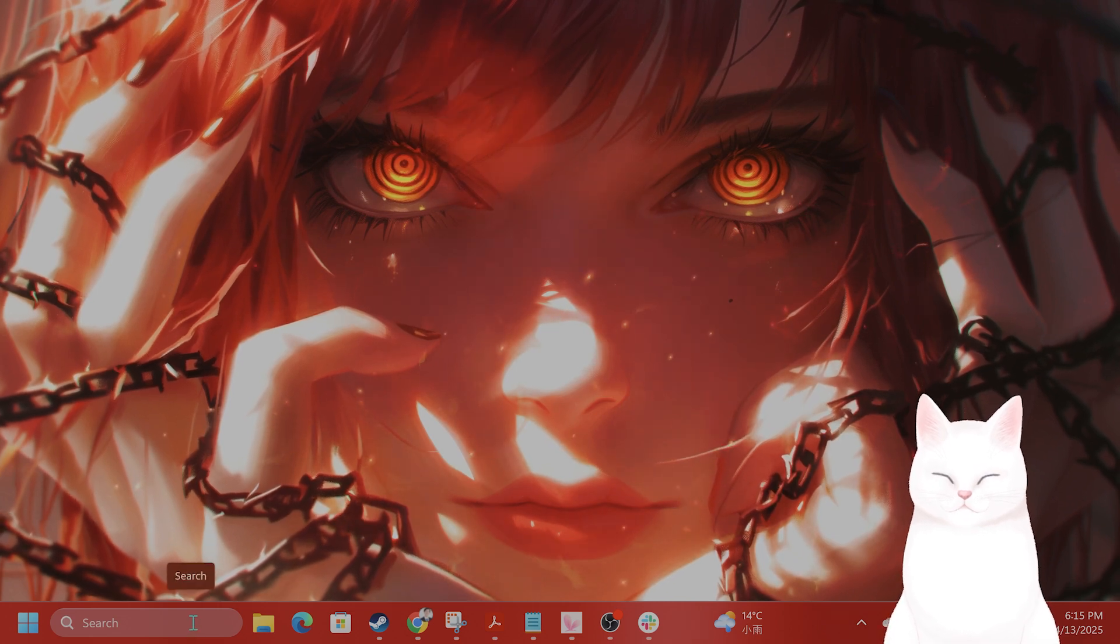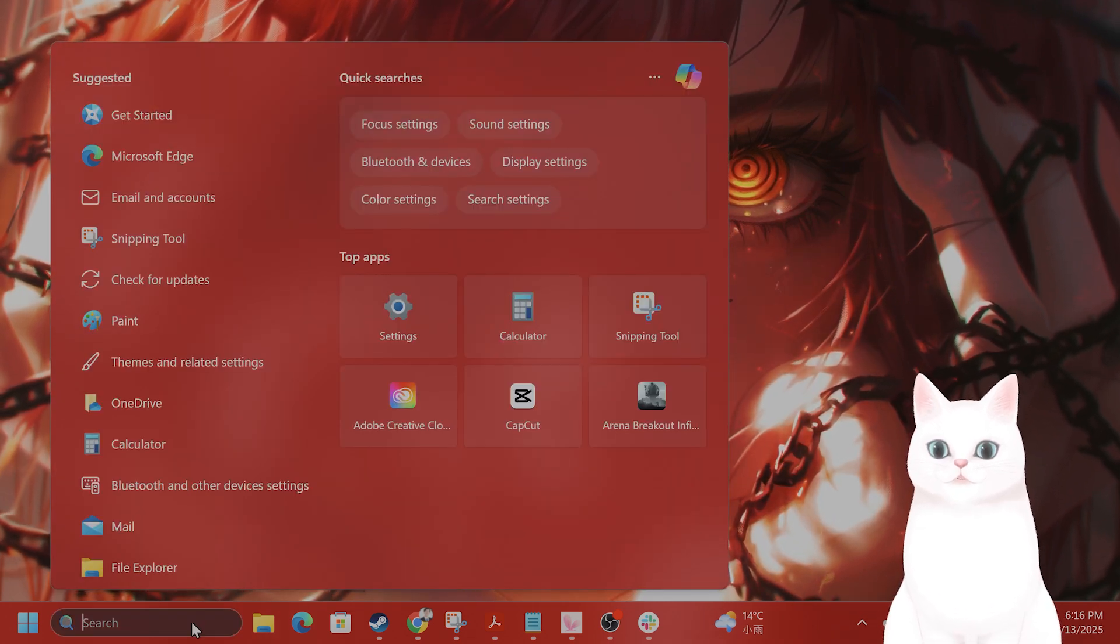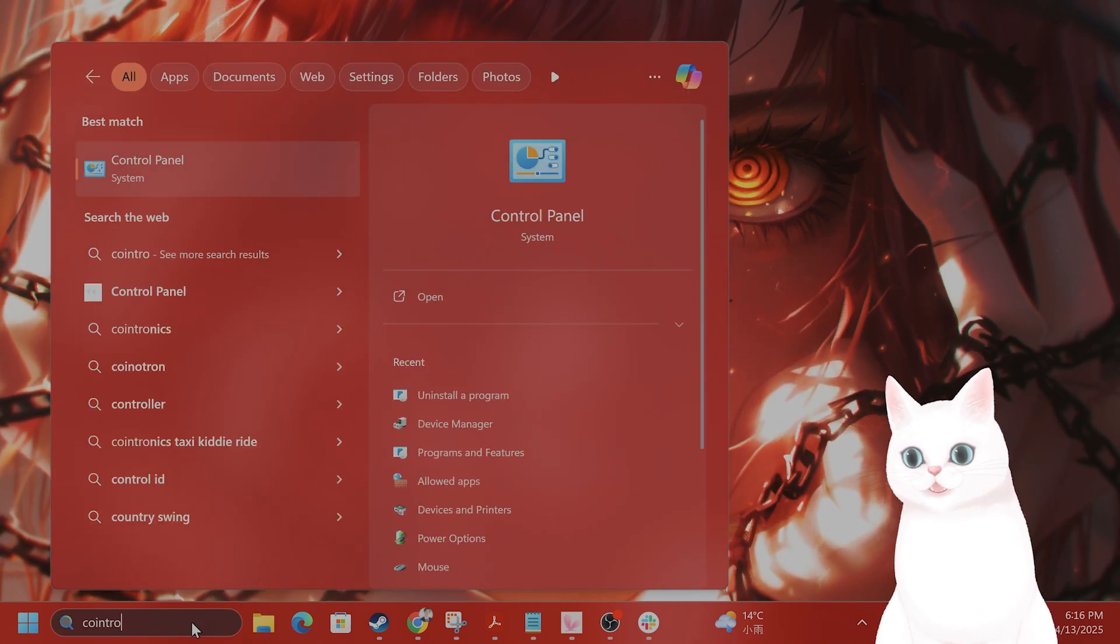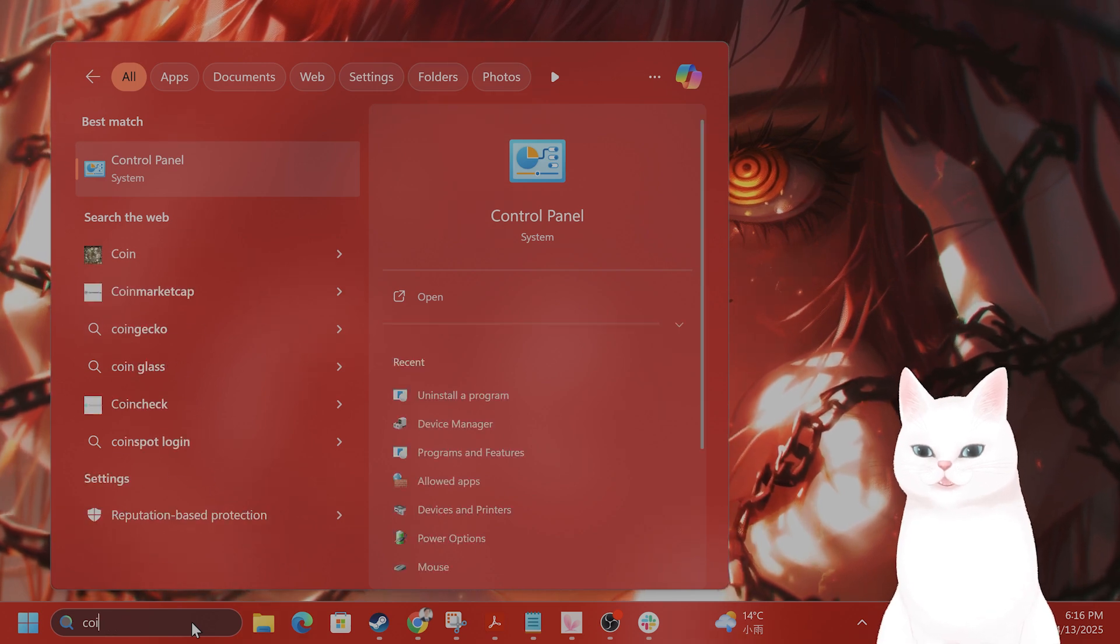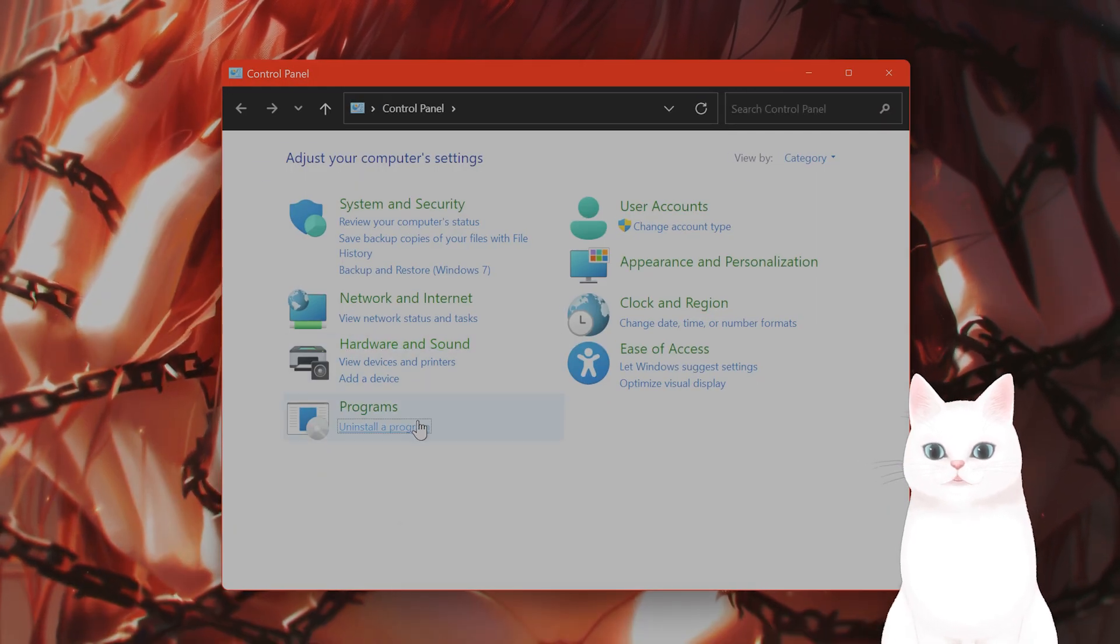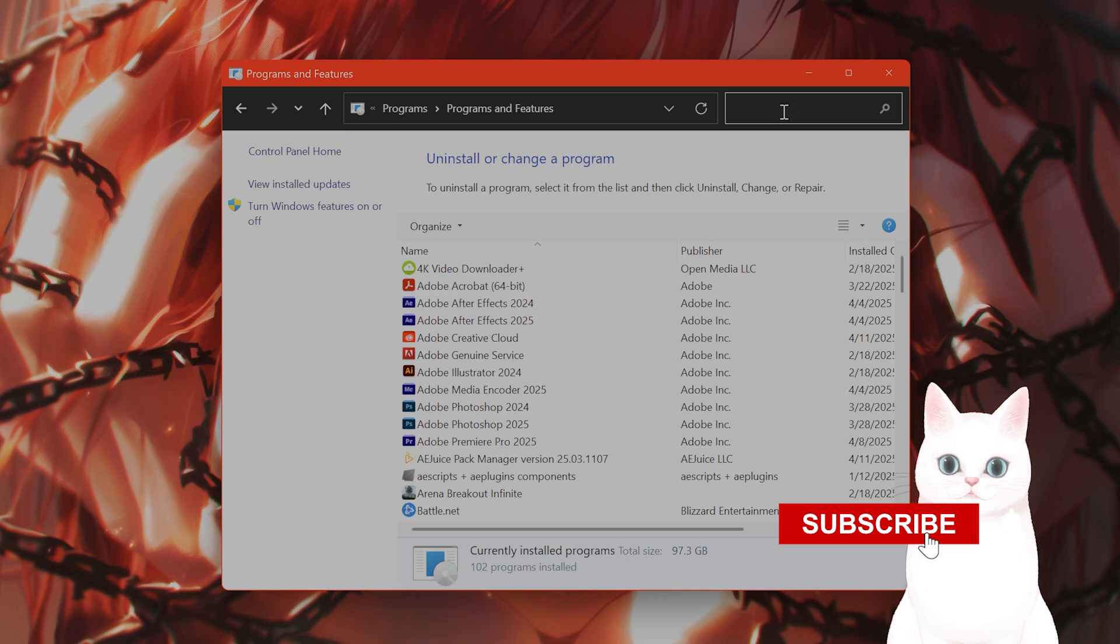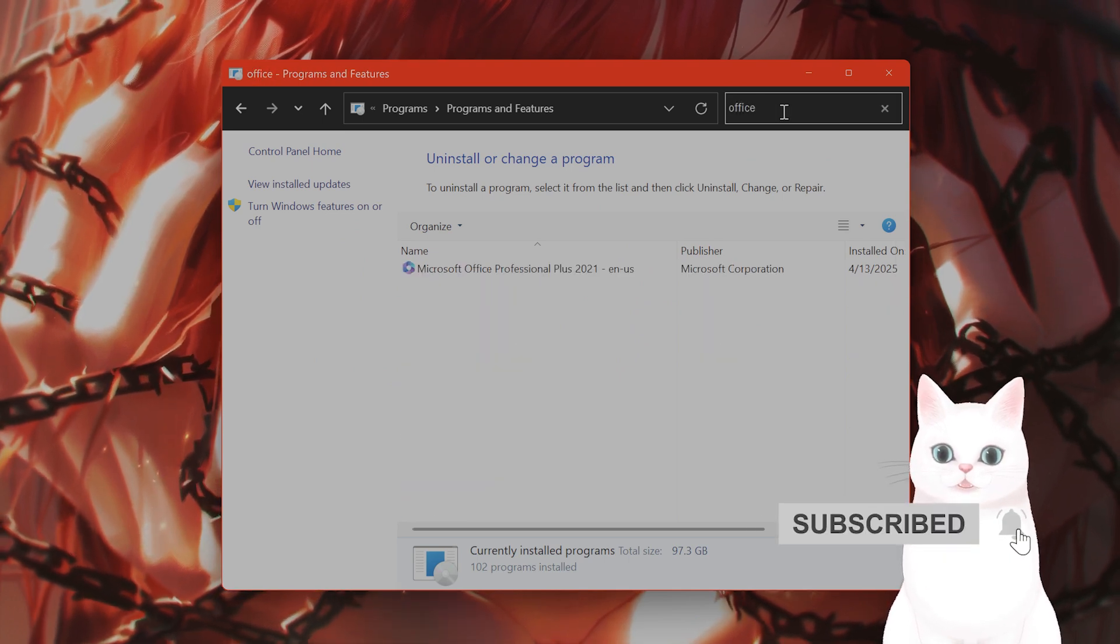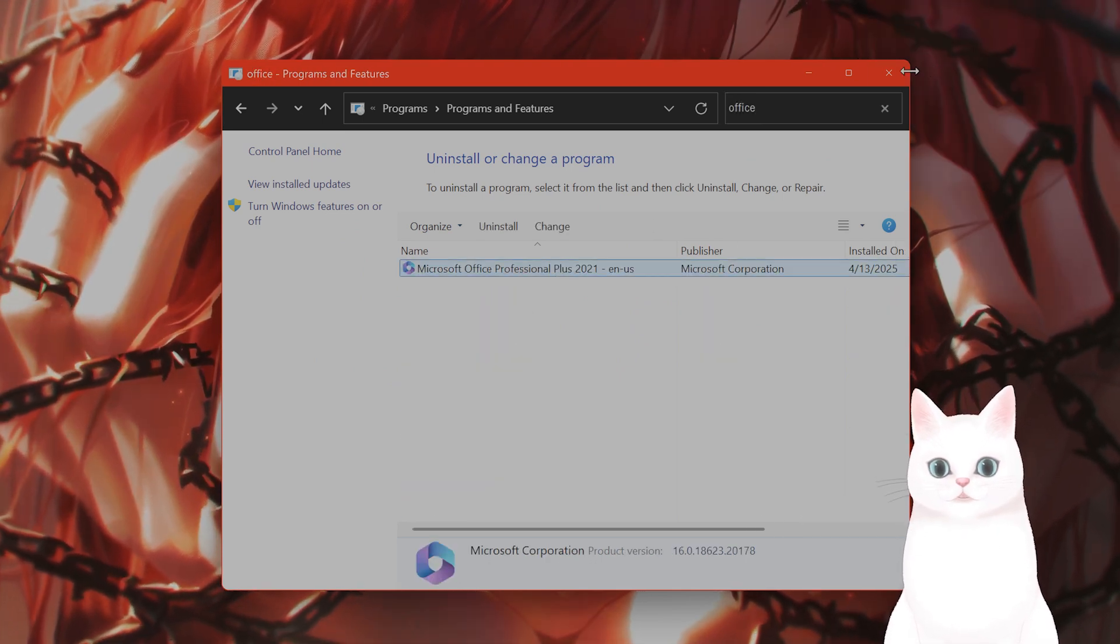Okay, how do you fix it? First of all, you want to uninstall all of the Office products you have. Click on Control Panel in the search bar. Go to Uninstall Programs and then uninstall anything remotely Office related.